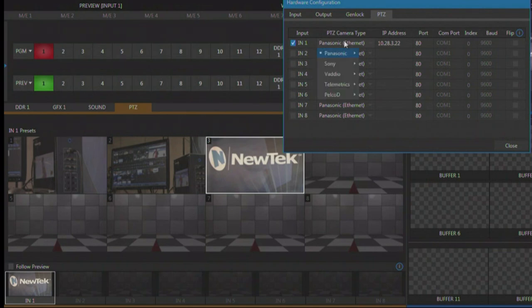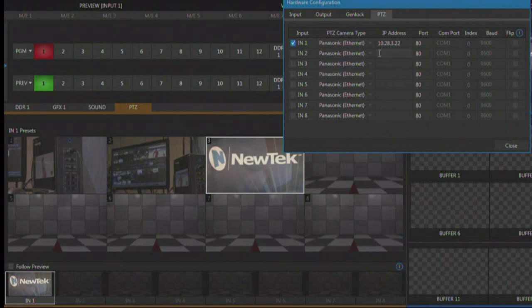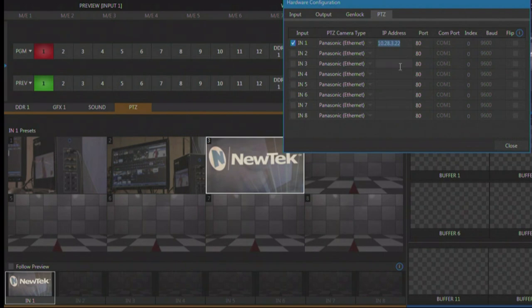What type of PTZ camera is it? We're working with Panasonic across Ethernet, and then this is where we put in that IP address that we got from the application on the PC that was running it.